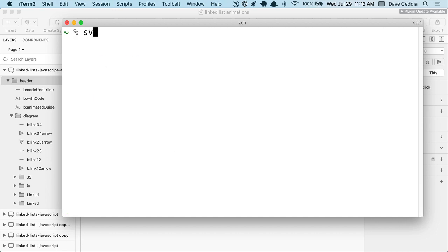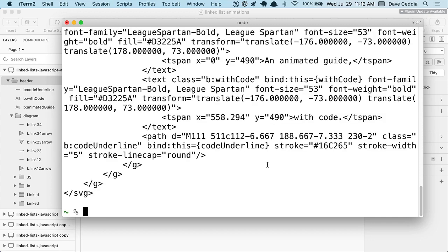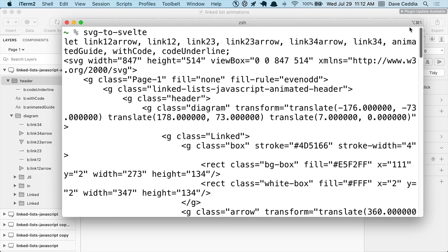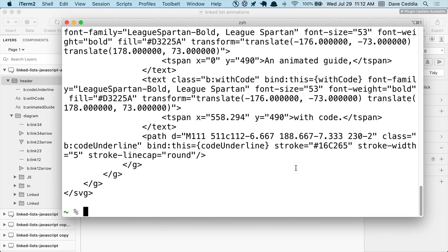I can try out that script. If I run SVG to Svelte, it's going to take the thing that's in the clipboard and run it through that process. And now I can take this code and paste it into a Svelte component. So let's make a little Svelte project.